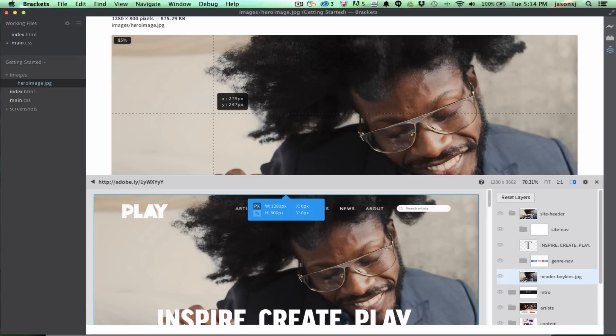So, this is great, again, working with teams, designers, developers, collaborating on the same PSD. So, that's it for this latest release of Extract for Brackets, and thanks for watching.